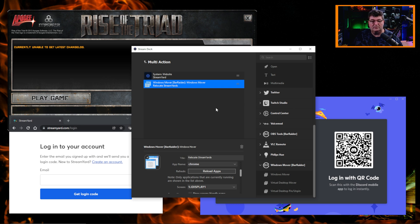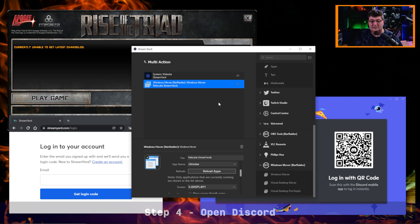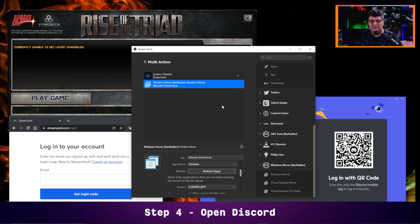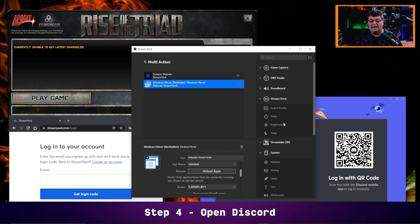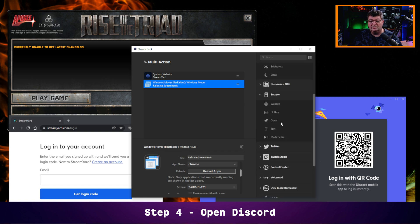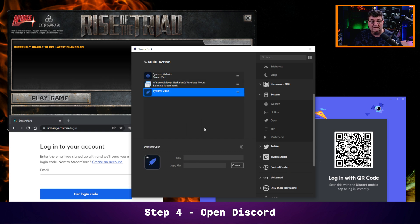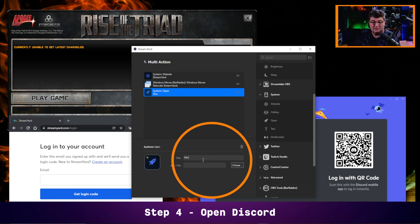The next thing I'd want to do is add in Discord. The thing with Discord is I have a button set up for that already. But Discord is an app that I have here. So what I need to go is into system and just bring an 'Open' over. And once I have Open, I'll just put a title here — Discord. Then for the app...